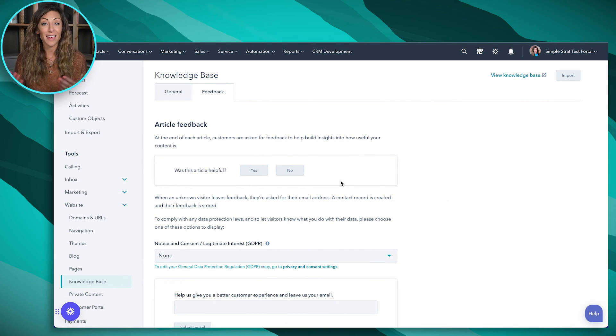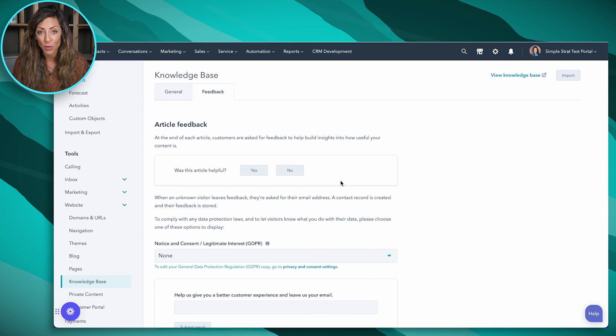So that's it. That's how knowledge base and knowledge articles work inside of HubSpot. Keep in mind that these are service pro and service enterprise functions, but having that knowledge base is really something that everybody's looking for to make sure that they feel empowered and they can actually use the product seamlessly without having to reach out for additional help when it's a common question. For more tips, tricks, and how to's, hit that subscribe button and we'll see you next week.